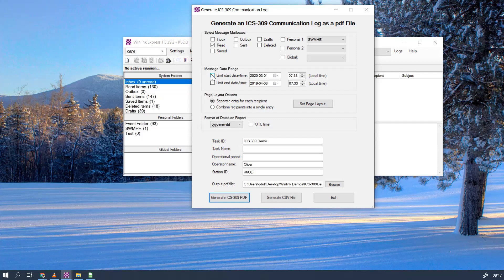For the page layout, we'll just go with separate entry for each recipient. That sounds good.